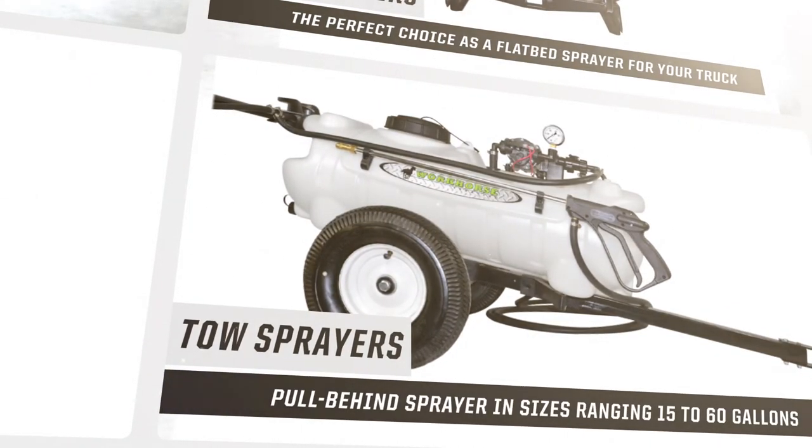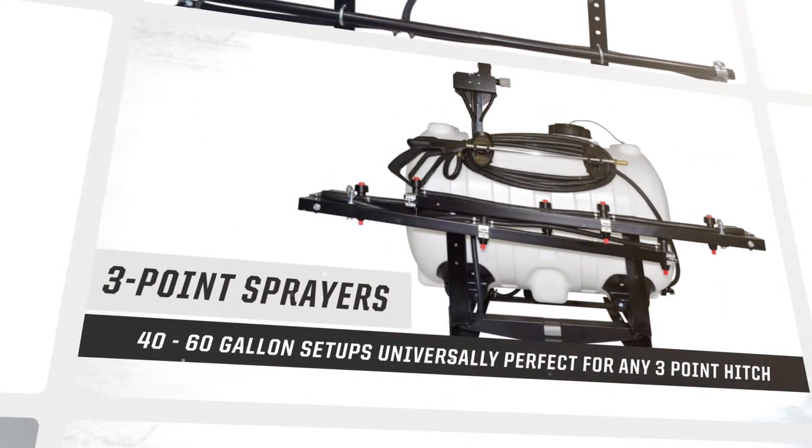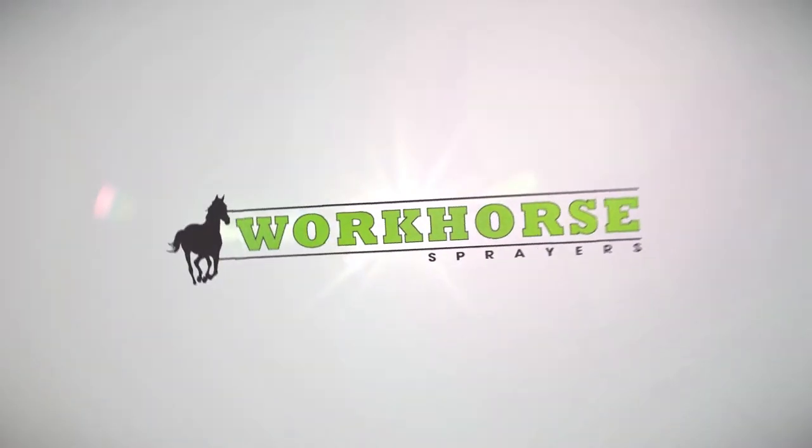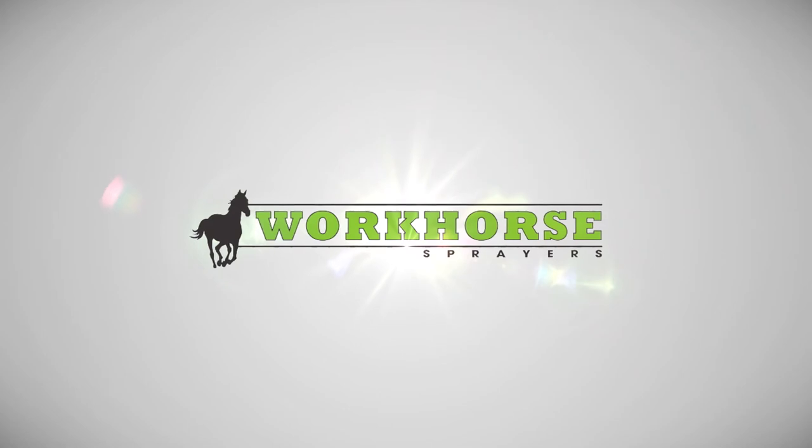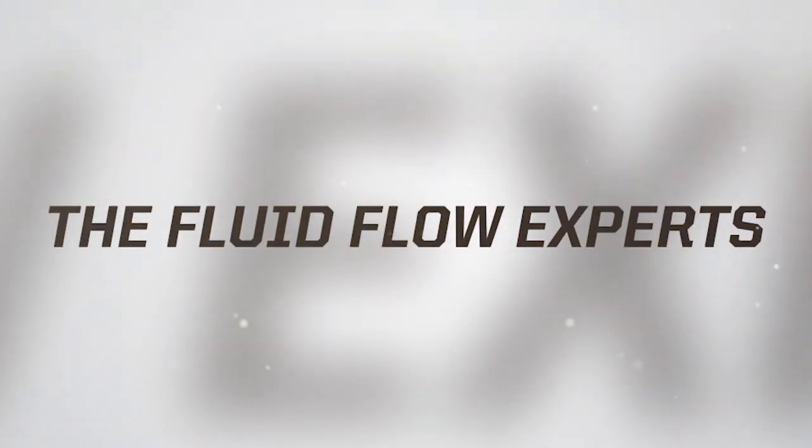We're committed to providing the parts and long-term support you need to get years of value and help keep your lawn and fields looking great. Greenleaf, the fluid flow experts.